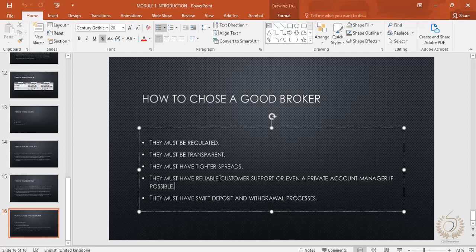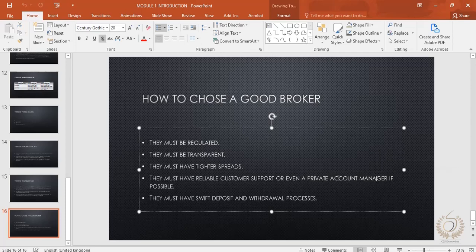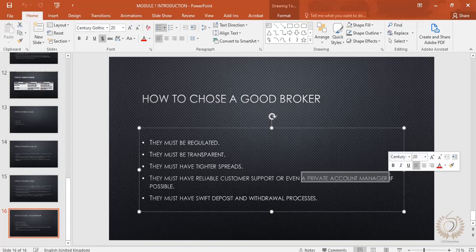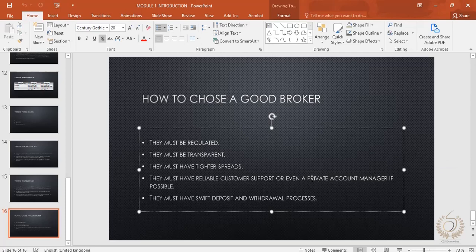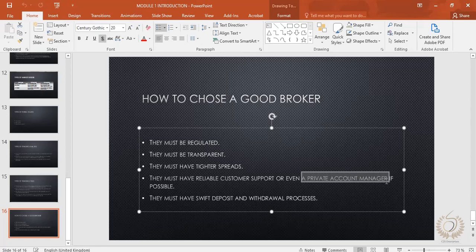Your broker must have reliable customer support or even a private account manager if possible. Brokers may have their head office in another country but should have a branch in your country. Good brokers these days give you a private account manager — whoever he or she is, that person is your best friend in terms of trading. They ensure that whenever you have problems they are sorted faster, and make sure everything is going smoothly with your account — that's actually their job.